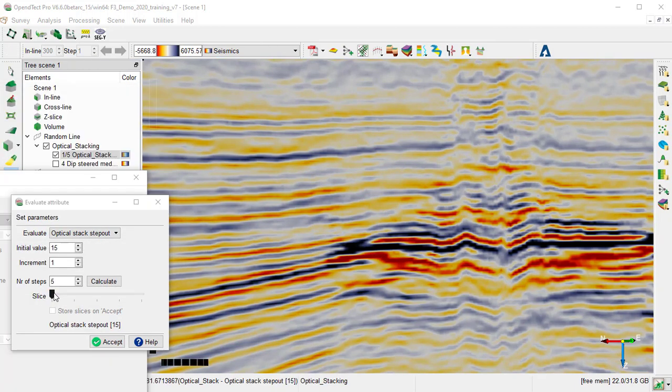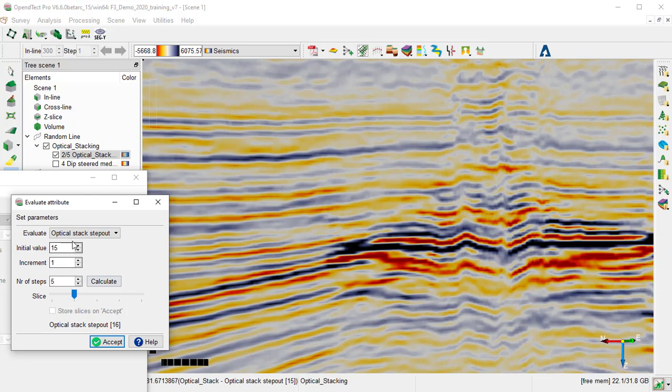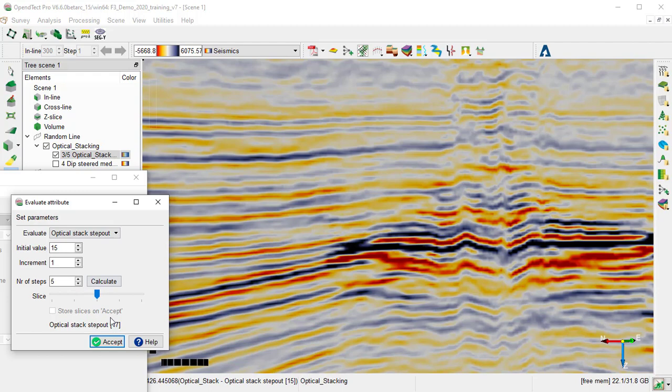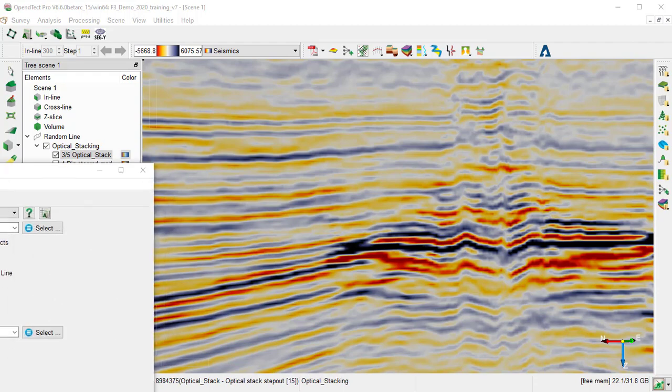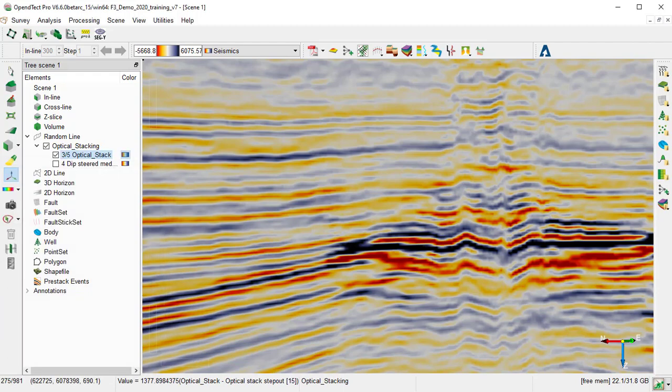By moving the slider, we can evaluate the step out, see the results interactively, till we reach the optimum value, then we accept and close the attribute 3D window.